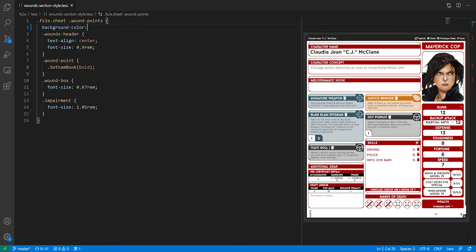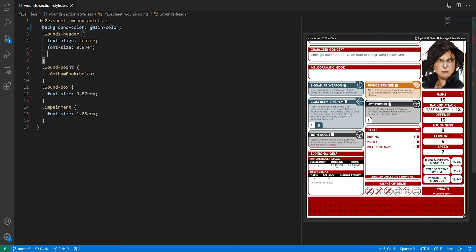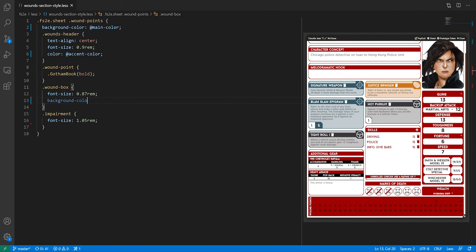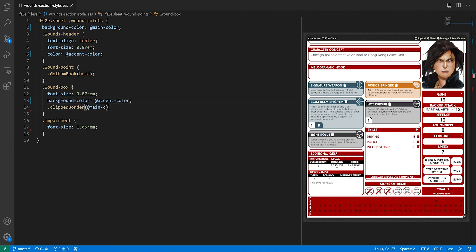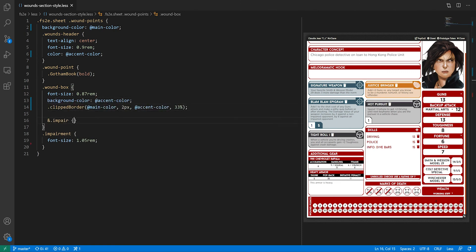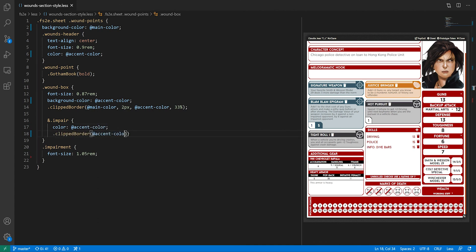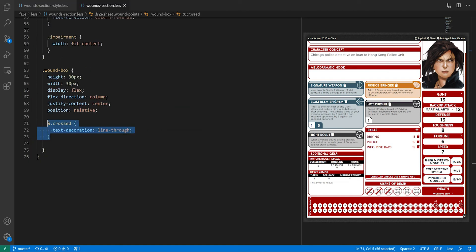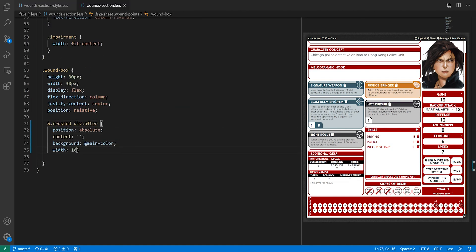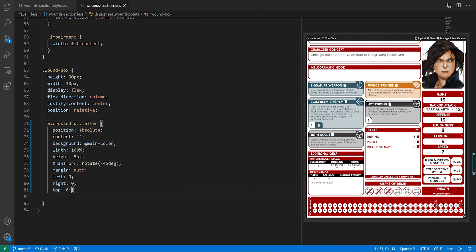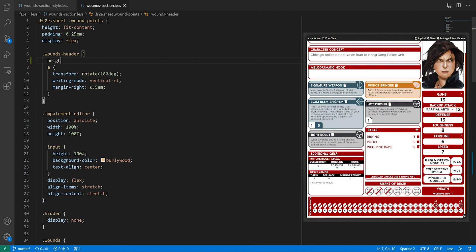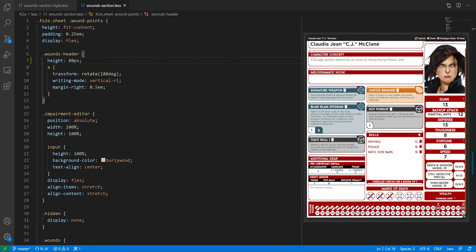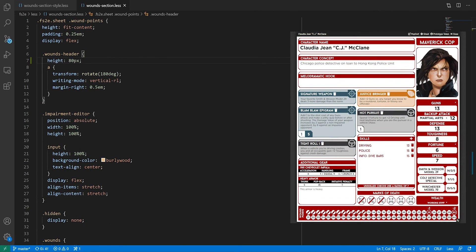Finally, we have the wounds section. Nothing special here, we have black text on white background over a red field with a 33% bevel. We just need to give different colours to the impairment thresholds, which have been marked with a CSS class. Sustained wound points will be marked the same way as marks of death to keep things simple, and I'll need to restrict the height of this section to force the title on two lines.